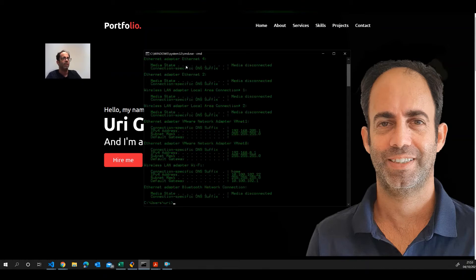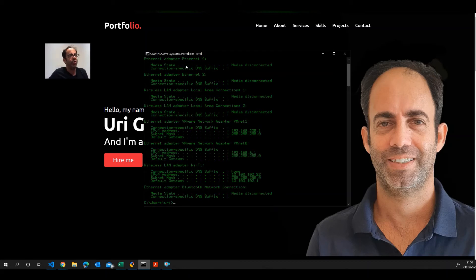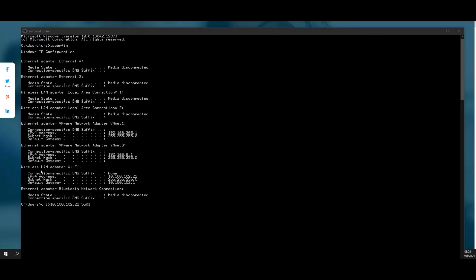It will show you... I will look for the wireless because I am using my mobile phone, the wireless LAN adapter, Wi-Fi. And I will look in it for the IPv4 address. In this case, it's 10.100.102.22.